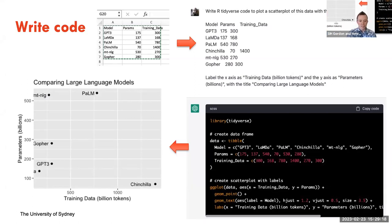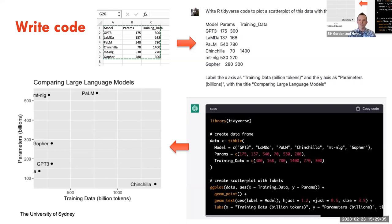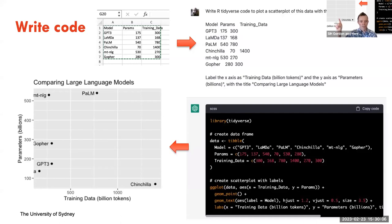One thing ChatGPT is actually quite good at — a lot better than anyone really expected — is writing code. If I go to ChatGPT and ask it to please write some code in R using the tidyverse library to plot a scatter plot of particular data with model labels as text, copy in the data from Excel, and specify axis labels and a title — it spits out some code I can copy and paste into R. And it does actually generate quite a good graph.